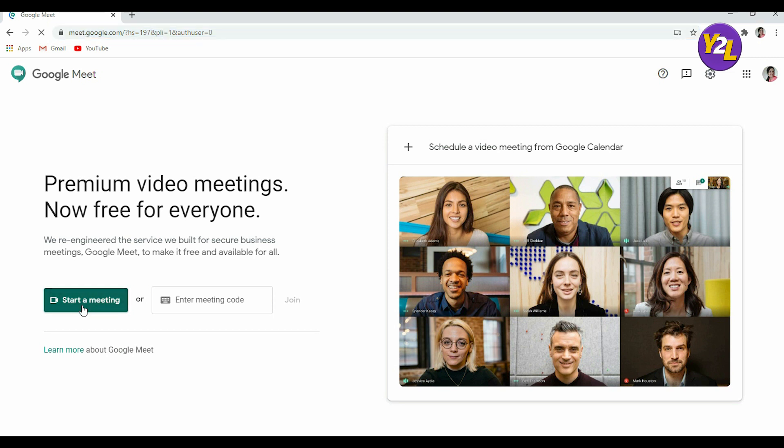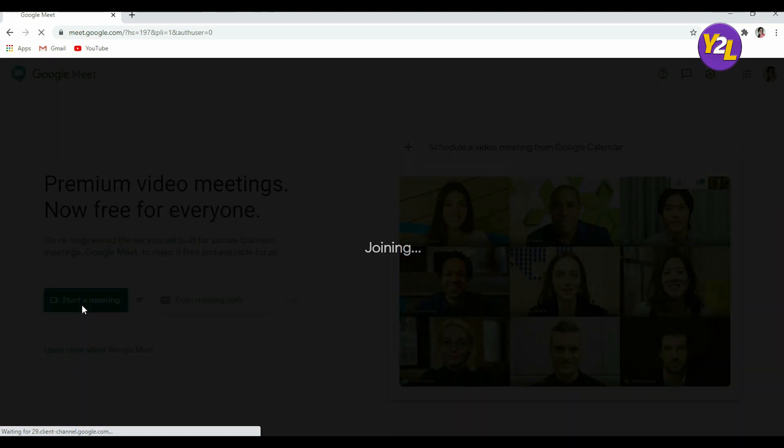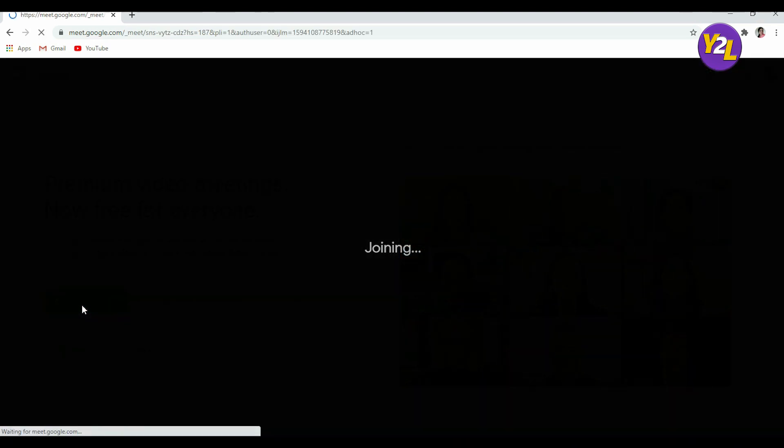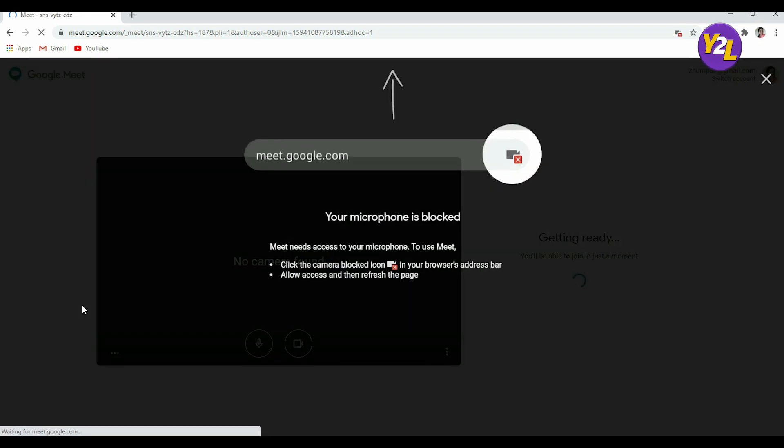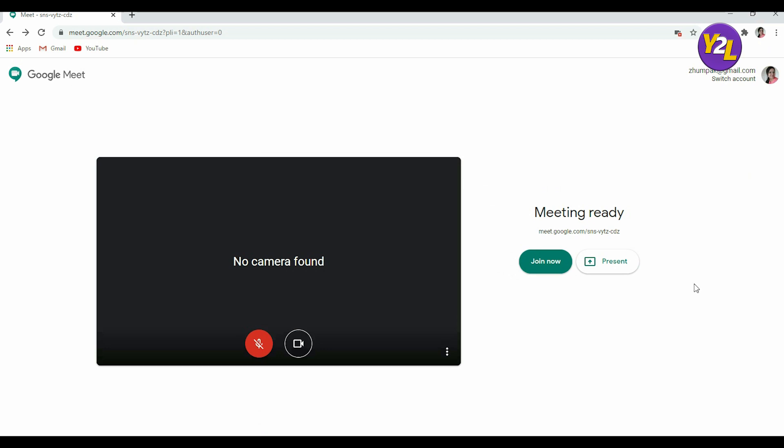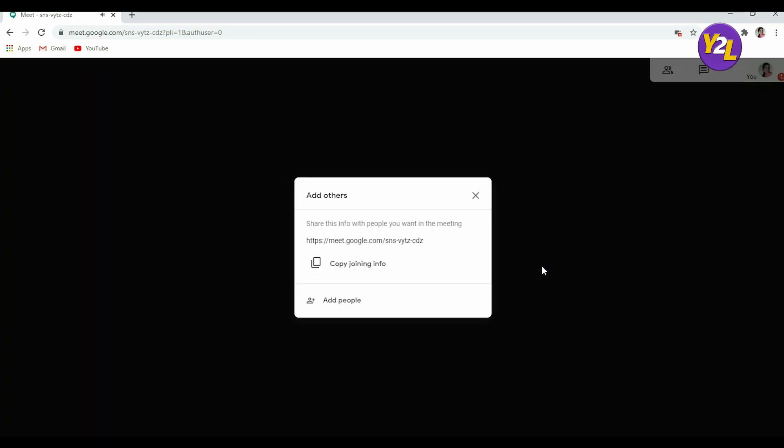Once you click here it will take you to another screen. This screen will appear on your monitor. Now this is the interface. Join now. Once you join it will ask you to copy joining info and add people.